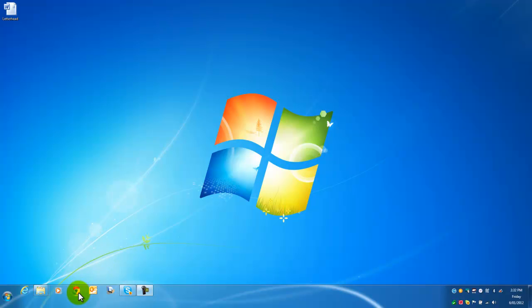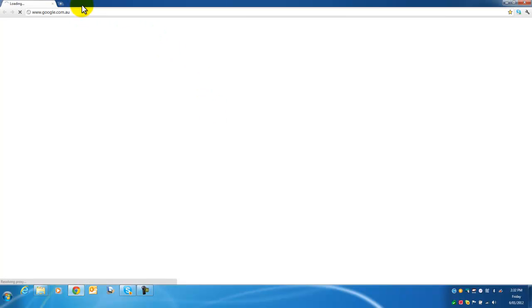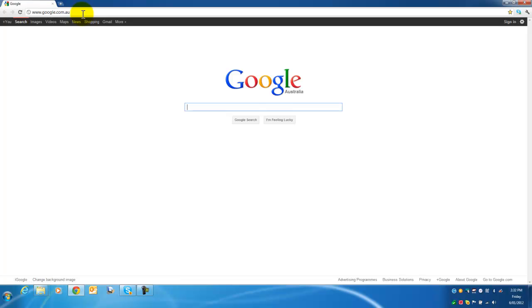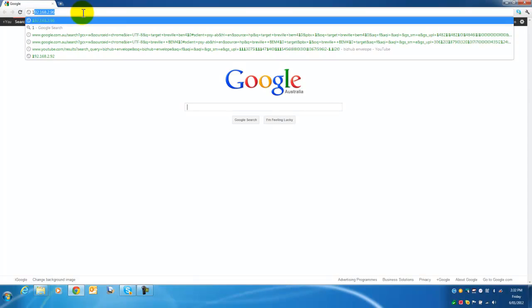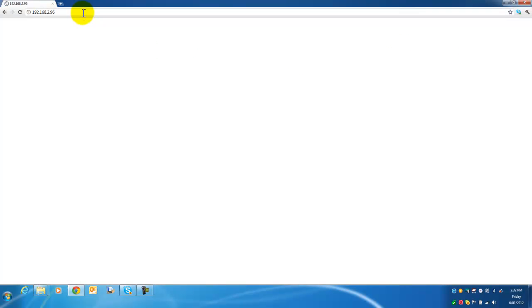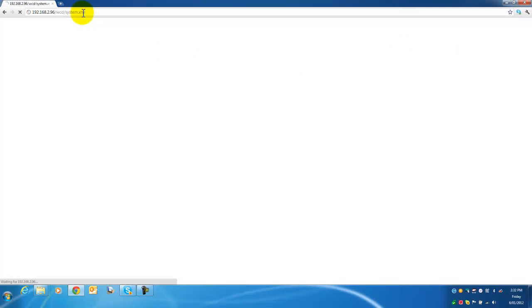The way we enable that, I am going to demonstrate this through the web interface of the machine. Open up your internet browser, type in the IP address of your Bizhub machine, and we are now at the welcome screen.